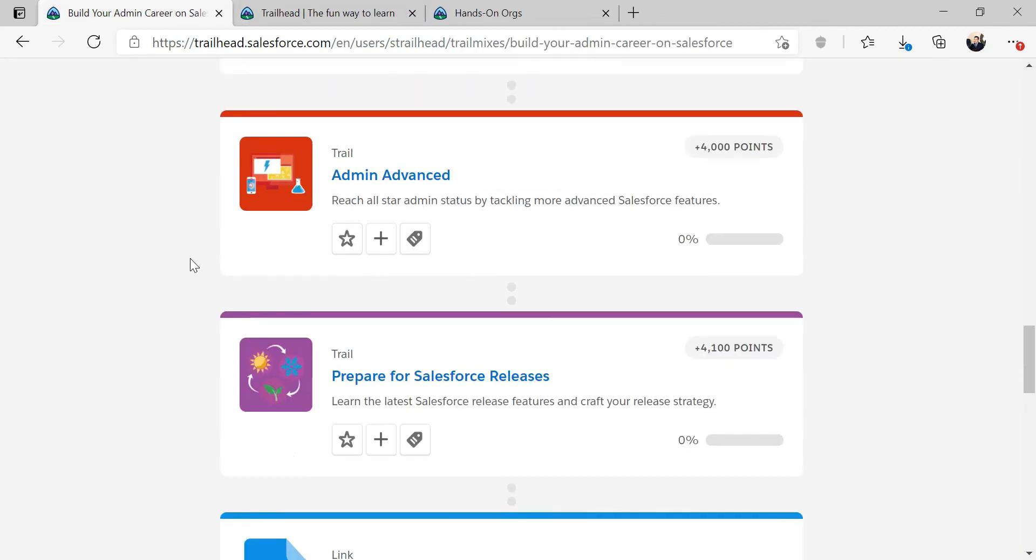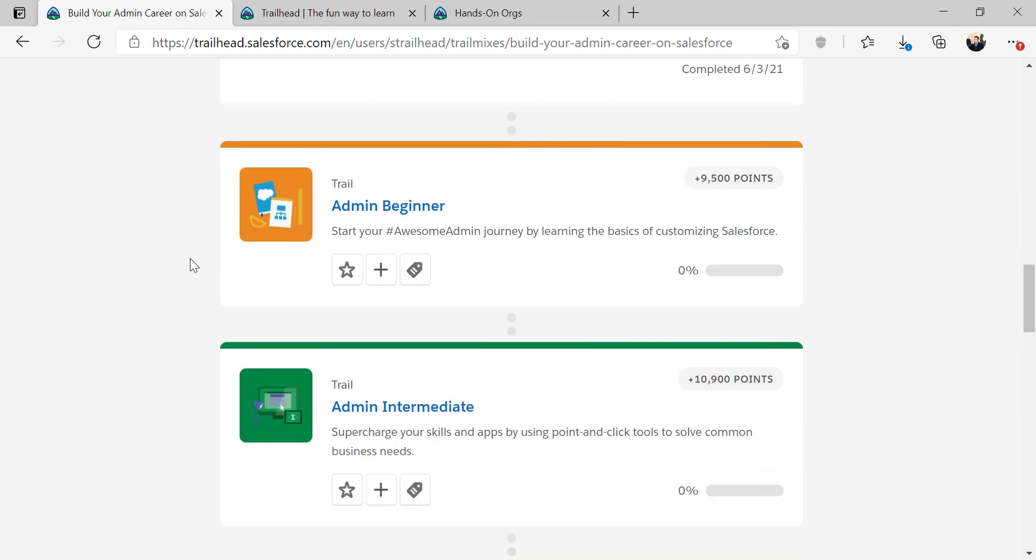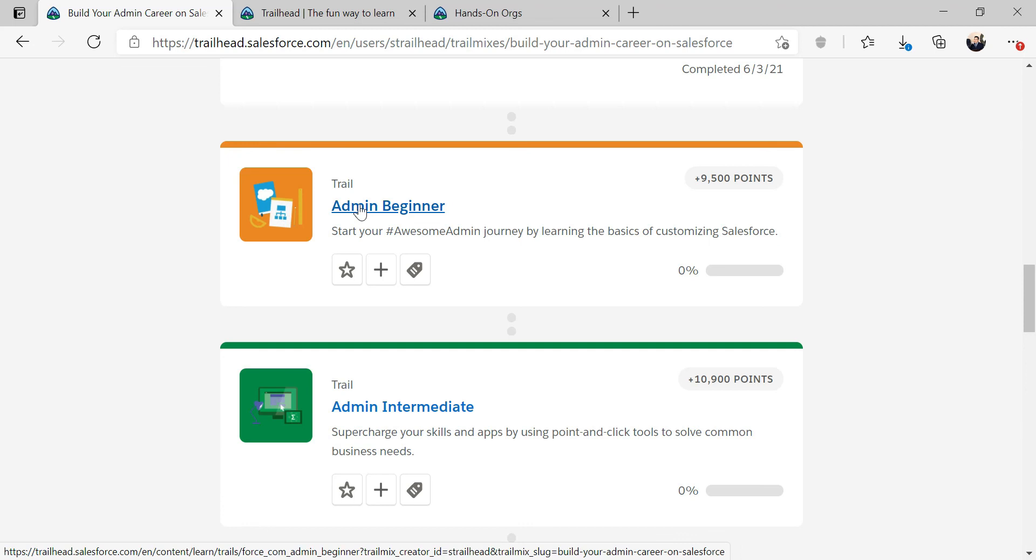But again, starting next video, we're going to start tackling the admin beginner. So thanks for watching and I'll see you guys on the next video when we start the admin beginner.